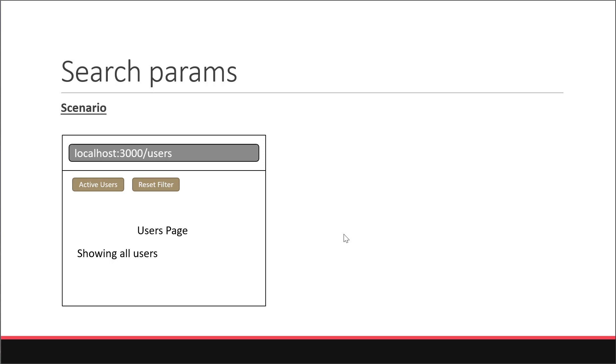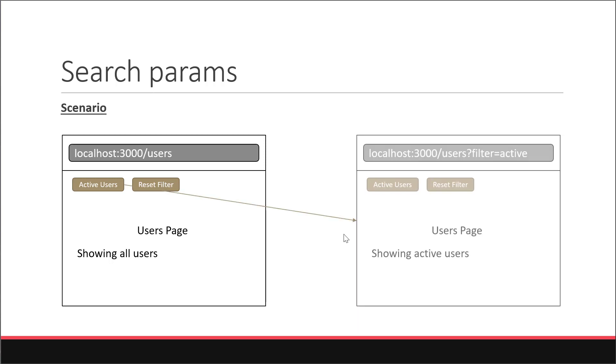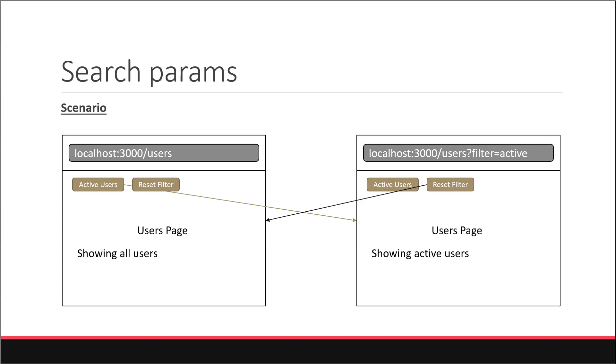On click of active users we're going to add a search param called filter and set it to active. In the component we will display text showing active users. If you click on reset we remove the filter search param and revert the text. Now changing the text is pretty simple and your app might have more complex requirements. I just want to ensure you understand the concept of search params and how to put it to use is up to you. Let's begin.